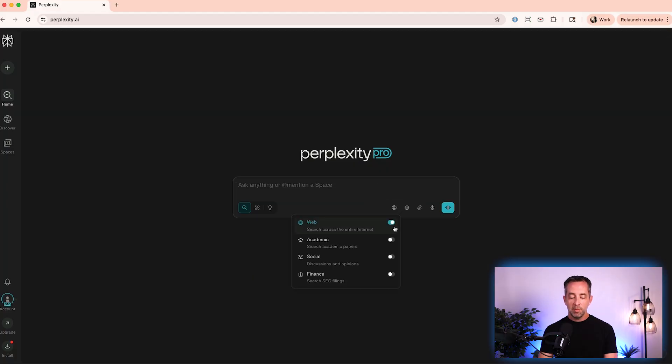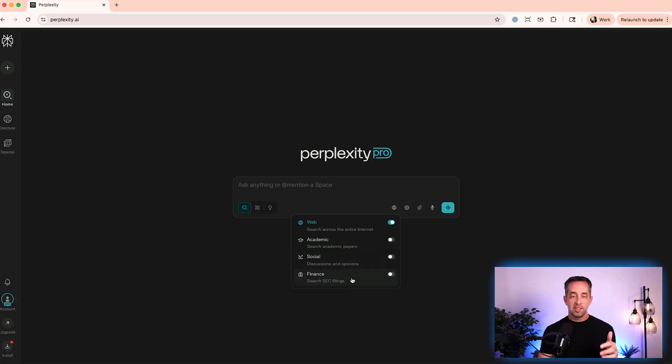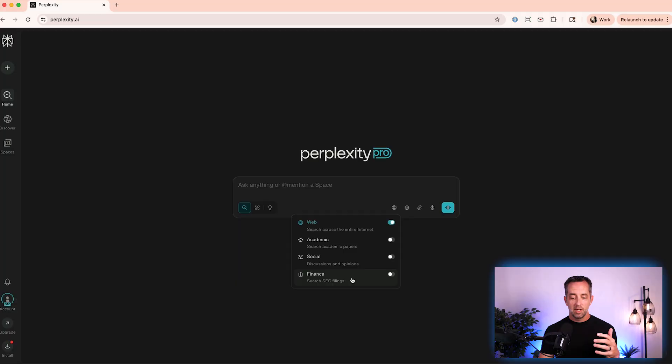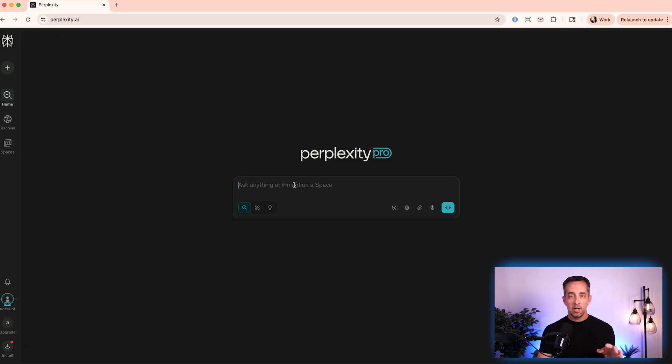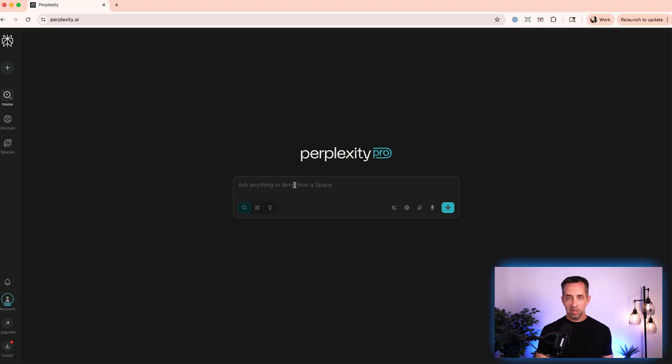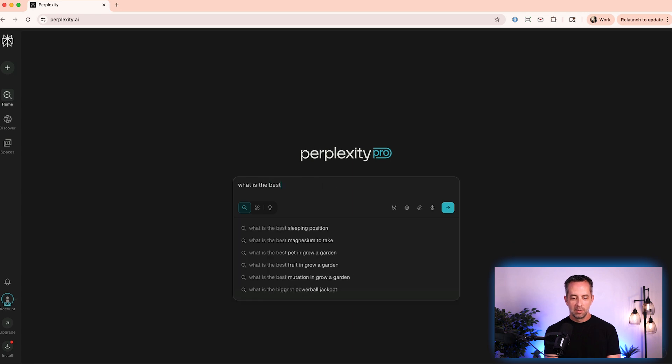Come over here to the sources tab, and you see web is enabled by default. But you also have options for academic. Let's say you want to research academic or medical papers. Let's say you want to research SEC filings and financial reports. You can do that. Really great for stock analyst and investment advisors. But for me, I want to use social search only. I'm going to turn web search off, and I'm going to search for vacuum cleaners for pet hair because my dog Charlie sheds a lot.